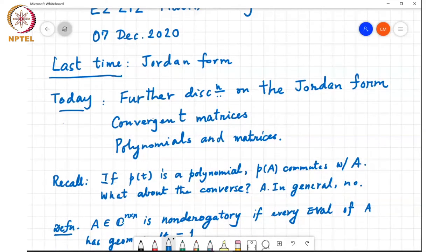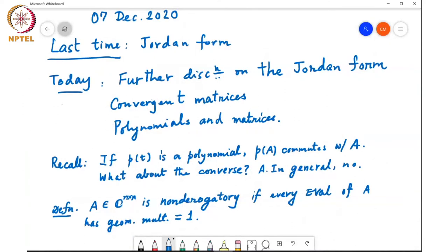We can give a more refined answer to the question by considering the following definition. A matrix A is called non-derogatory if every eigenvalue of the matrix A has geometric multiplicity equal to 1. What that means is that each distinct eigenvalue has only one Jordan block involving it.